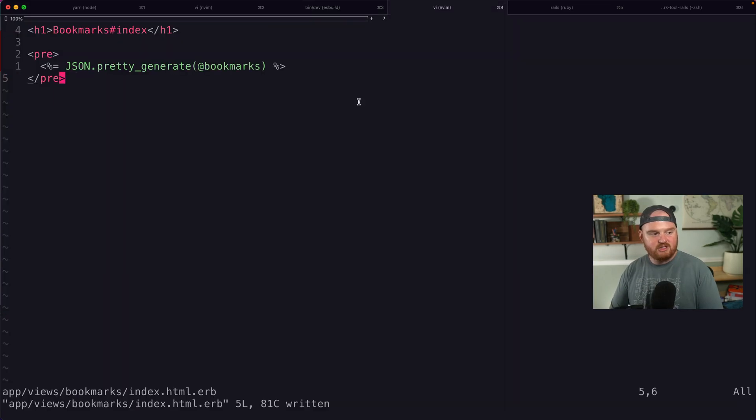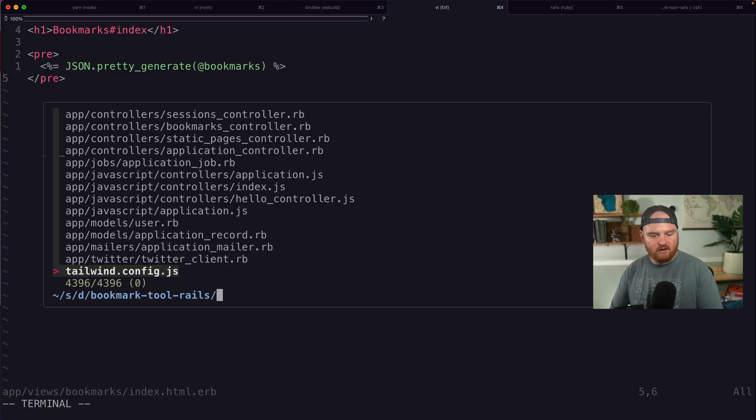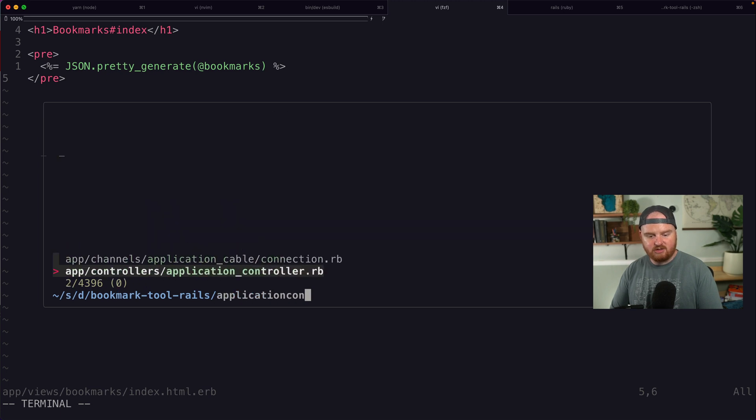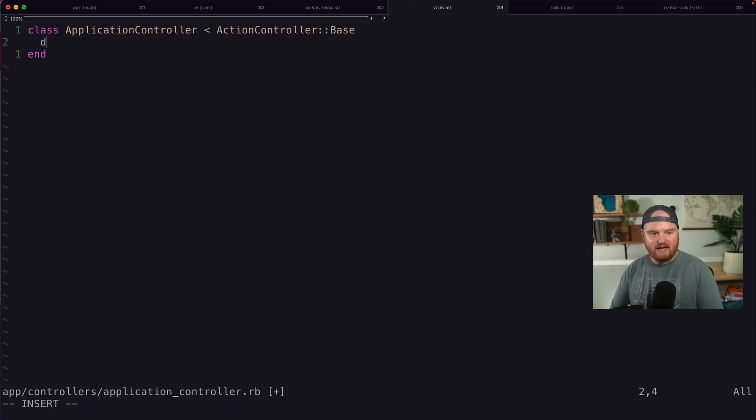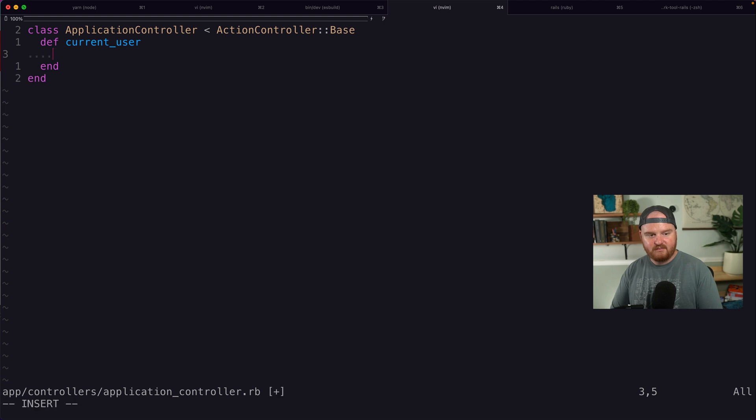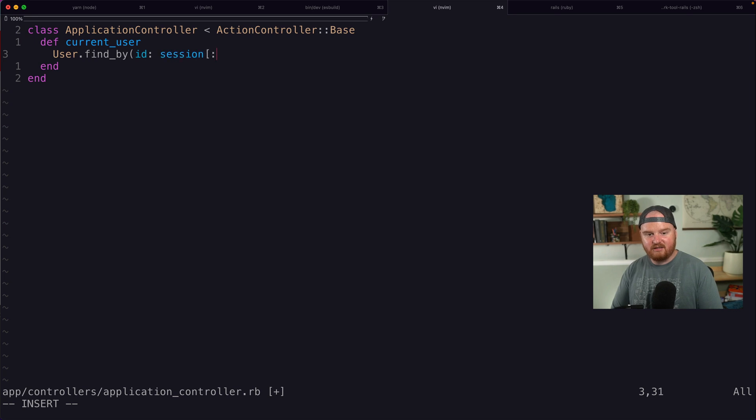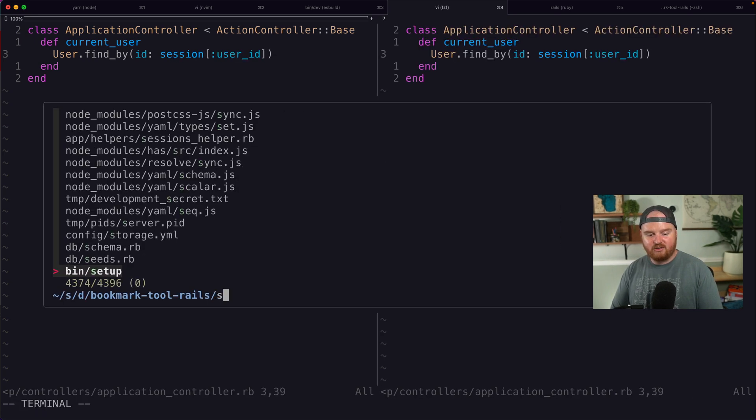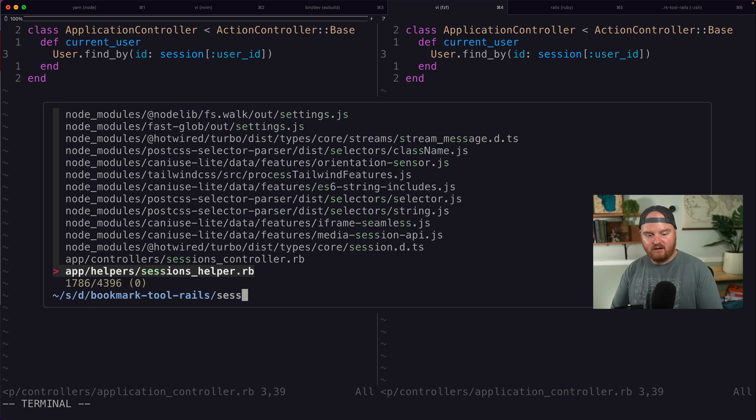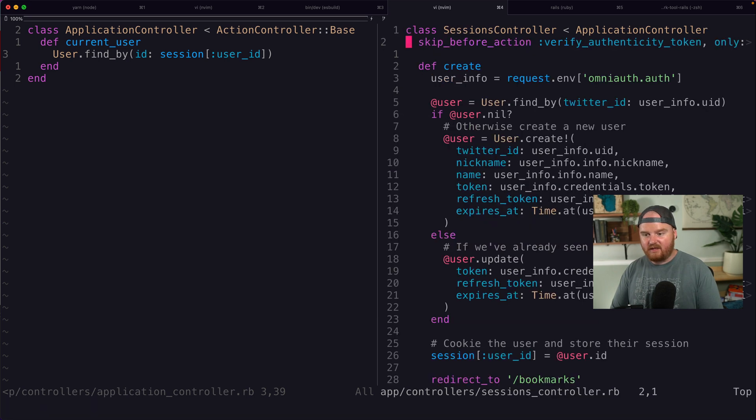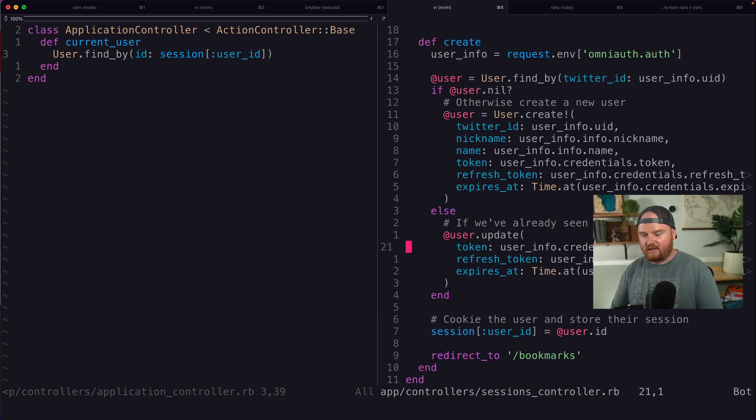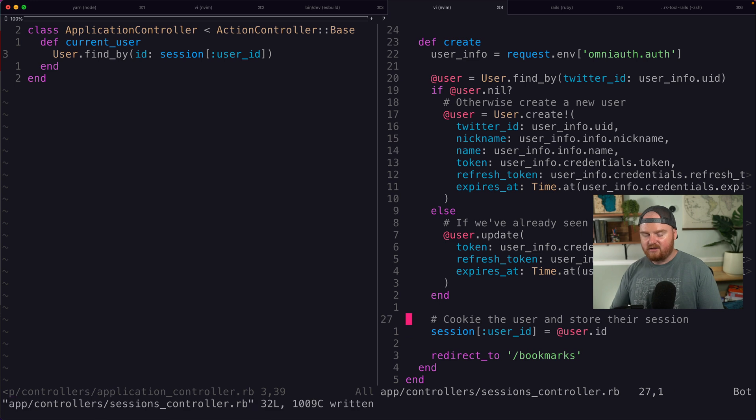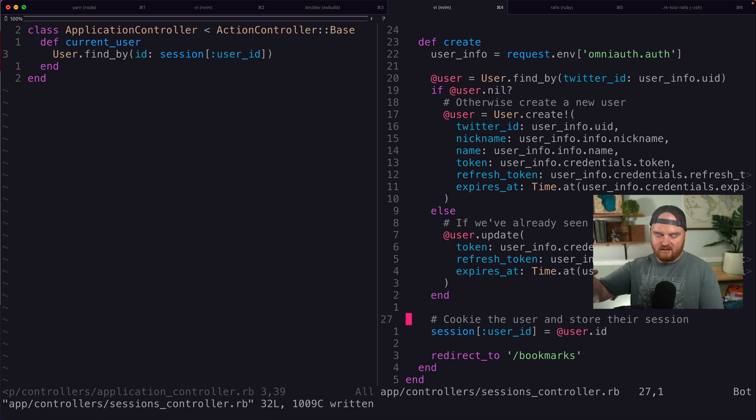So let's jump into our application controller and add a method for current user. It's going to be something like user.find_by the ID of session user ID. Okay. This is going to map back to the thing that we tagged here or cookied right here. So when the user first logs in, we create that user in that user model in the database, then we take their ID and we put it into the session or into the cookie.